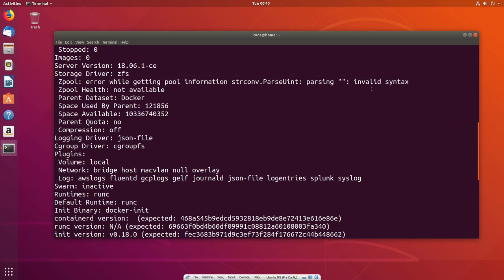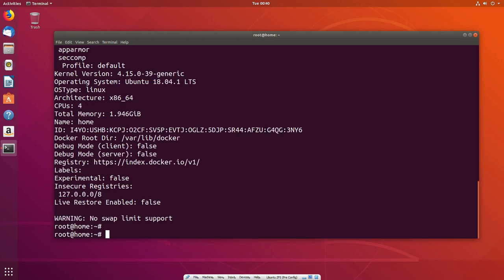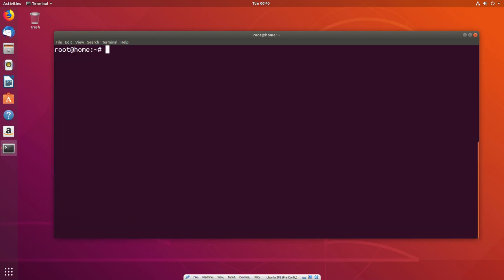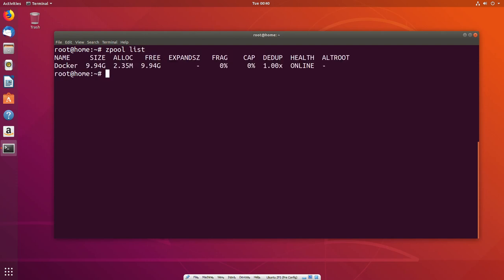That's using the zpool list, which tells you whether it's healthy or not. If we look at the list status, you can see status is fine. Pool is healthy and online. But I also want to see the amount of data that's allocated. We've got a folder structure that was created when Docker started writing to it, and it's currently using 2.35 megabytes.